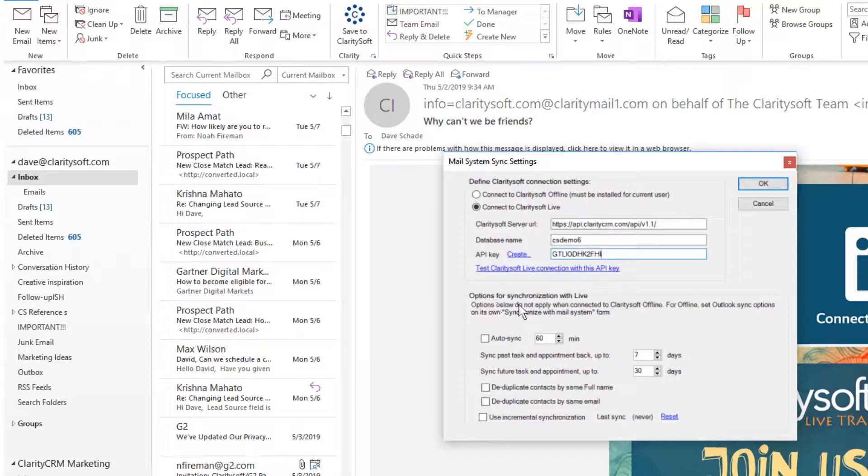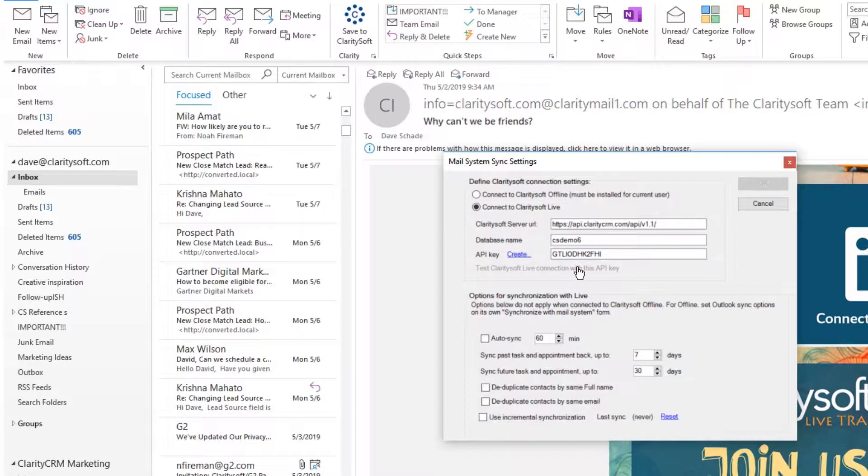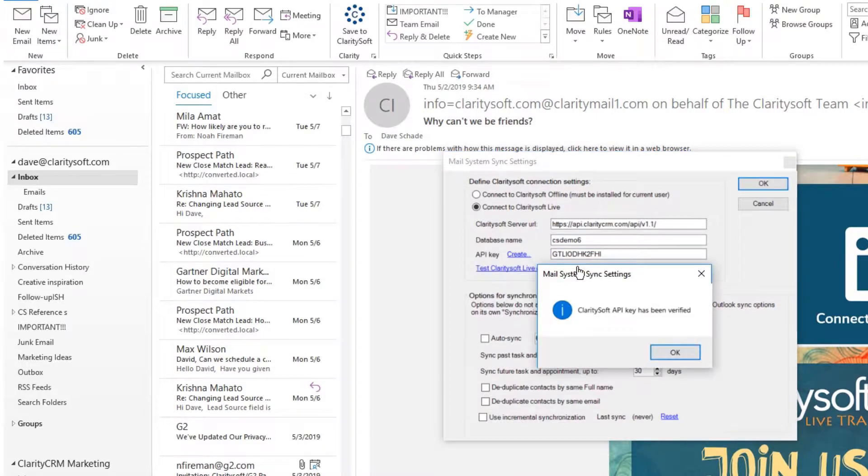Click Test ClaritySoft Live connection with this API key to make sure the API key is working. The plugin is now installed, configured, and ready to use.